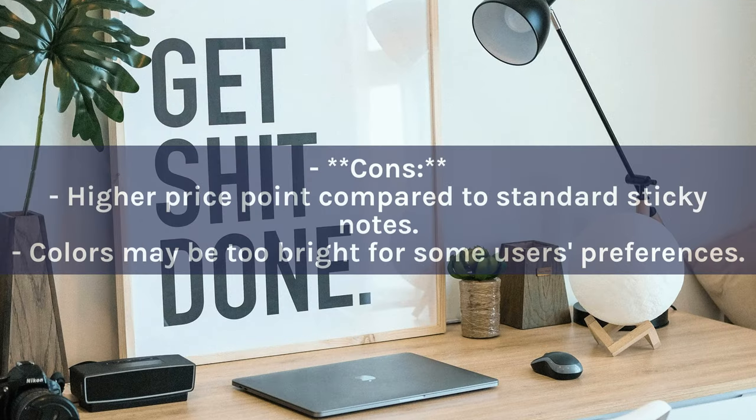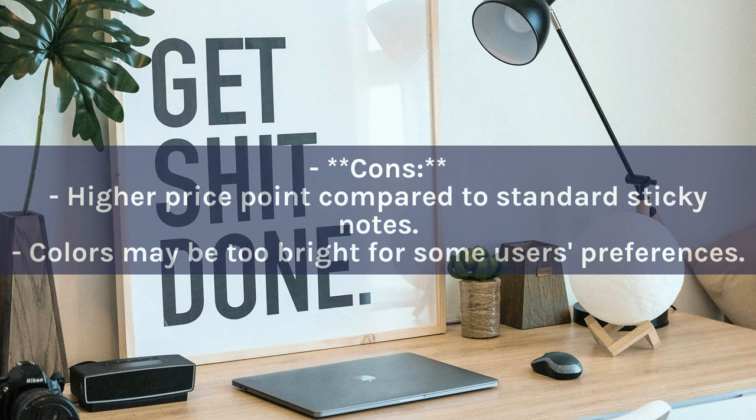Cons: Higher price point compared to standard sticky notes. Colors may be too bright for some users' preferences.